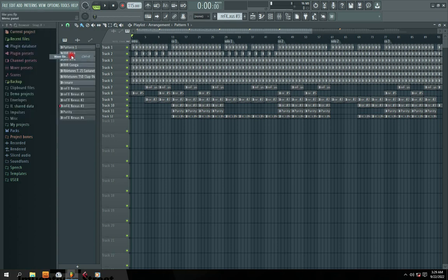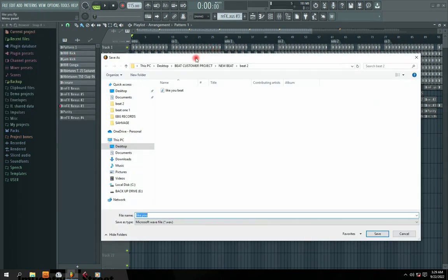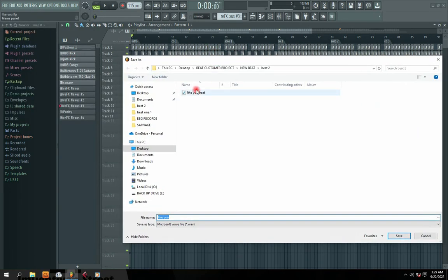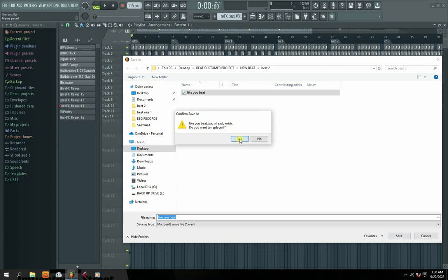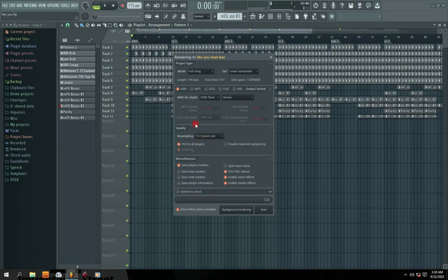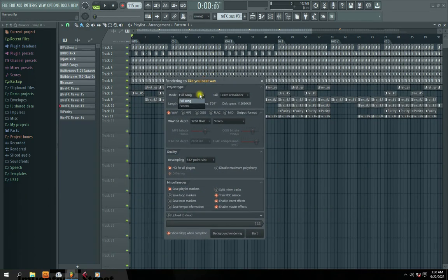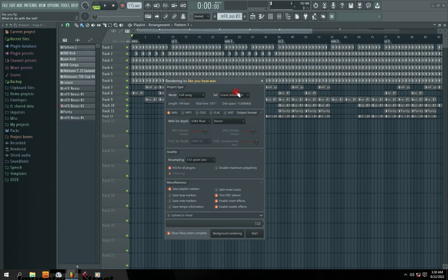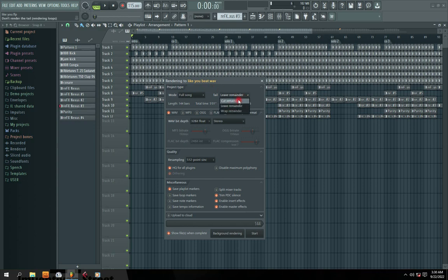So I'll just go right here, like I want to use this as an example. So you can see there are different settings here. For here, leave it as full song, not pattern. Leave it at full song. Then, like it's a project type, right? So here you leave it at leave reminder.